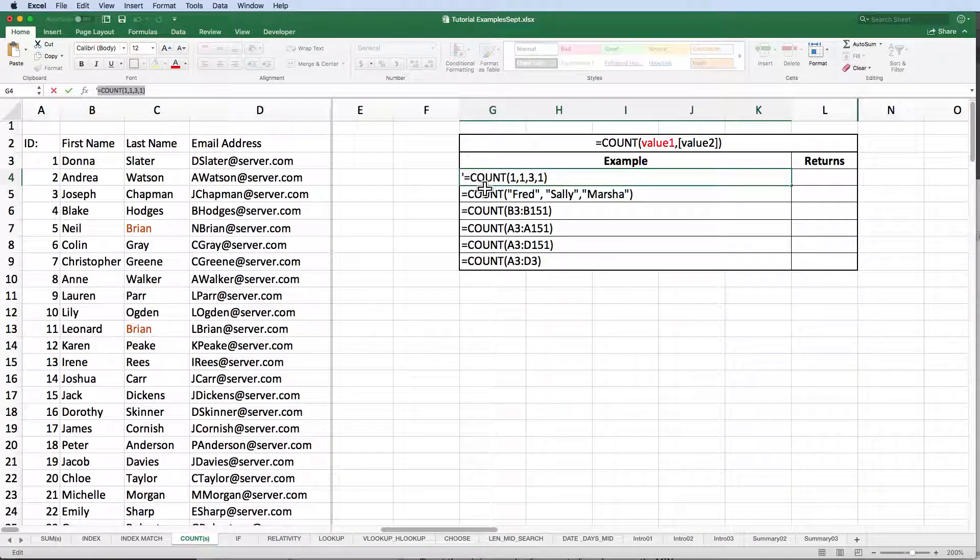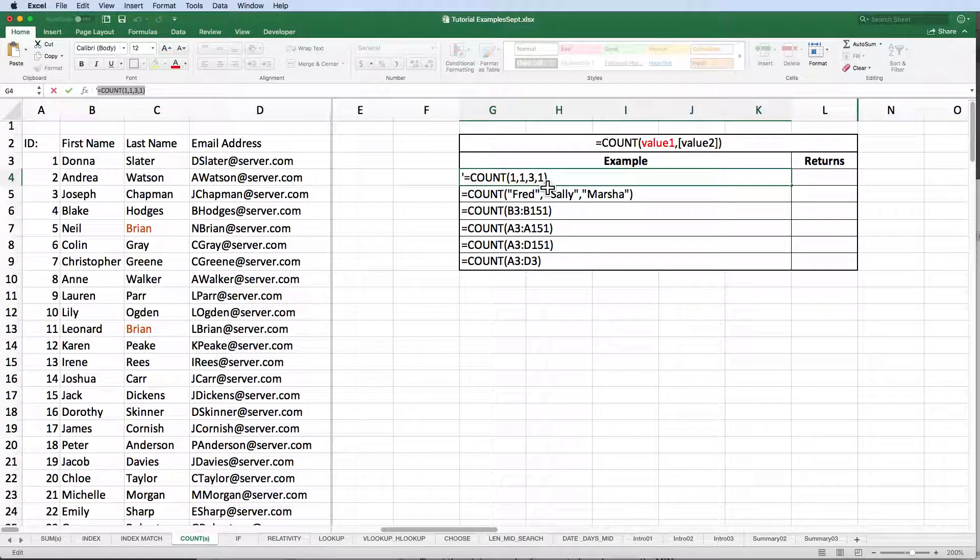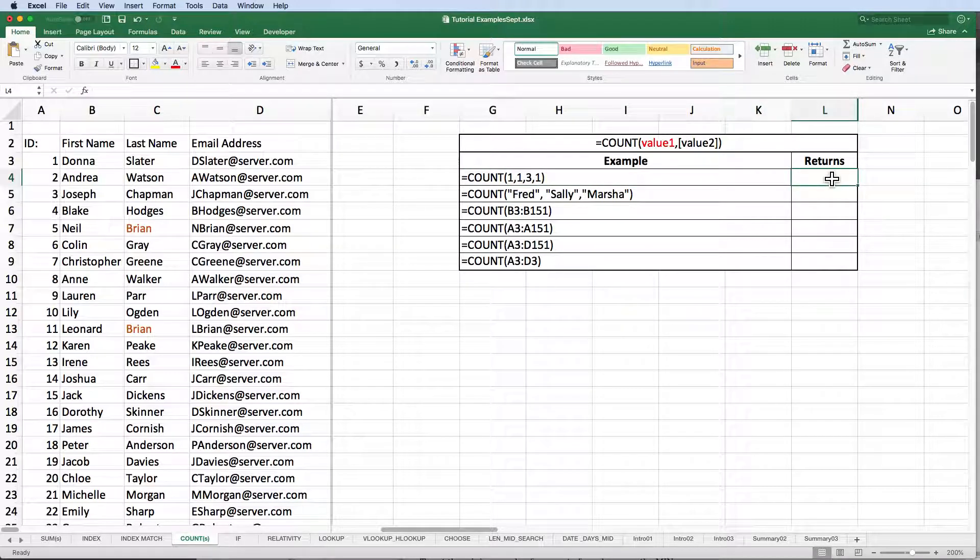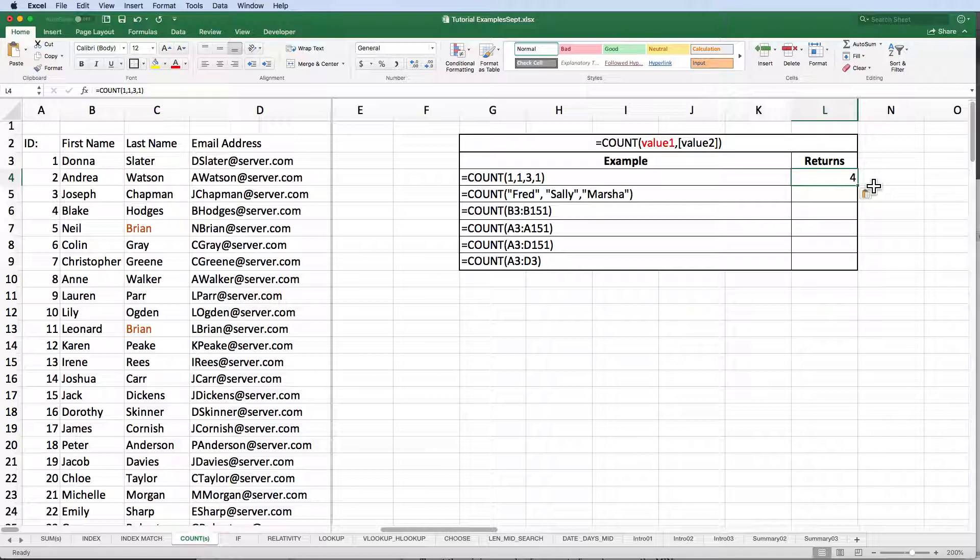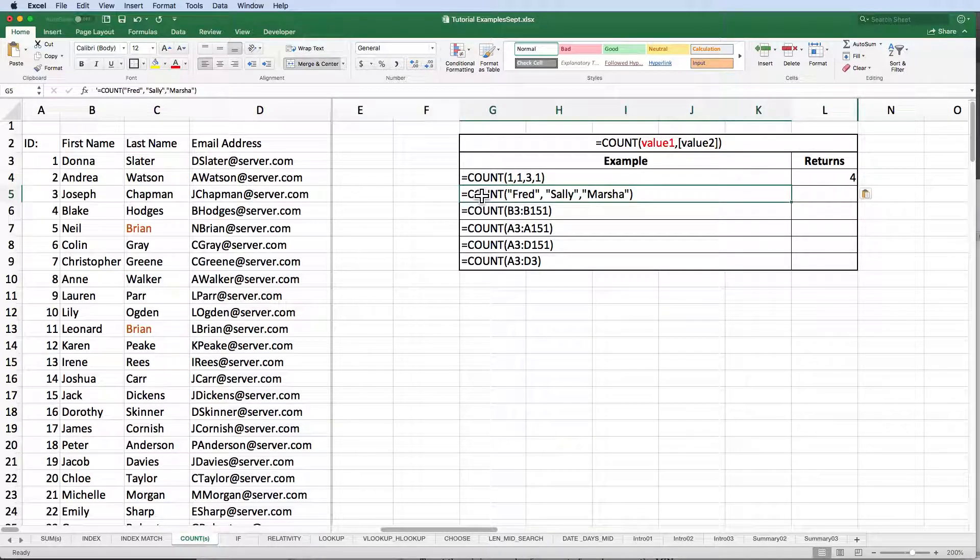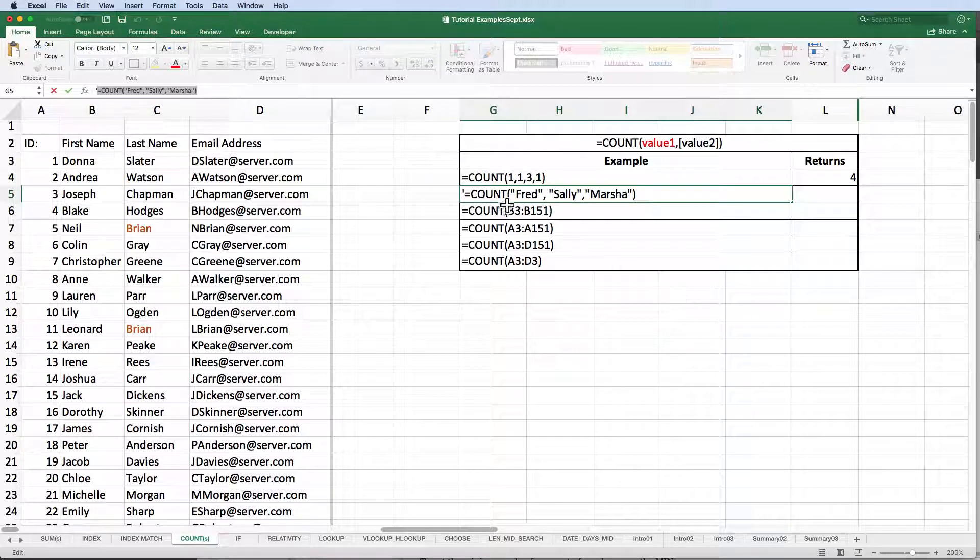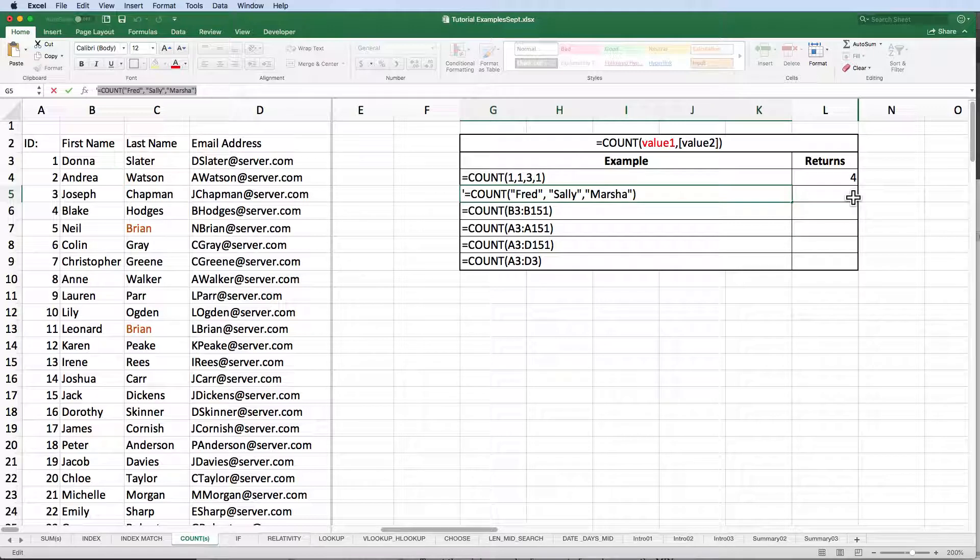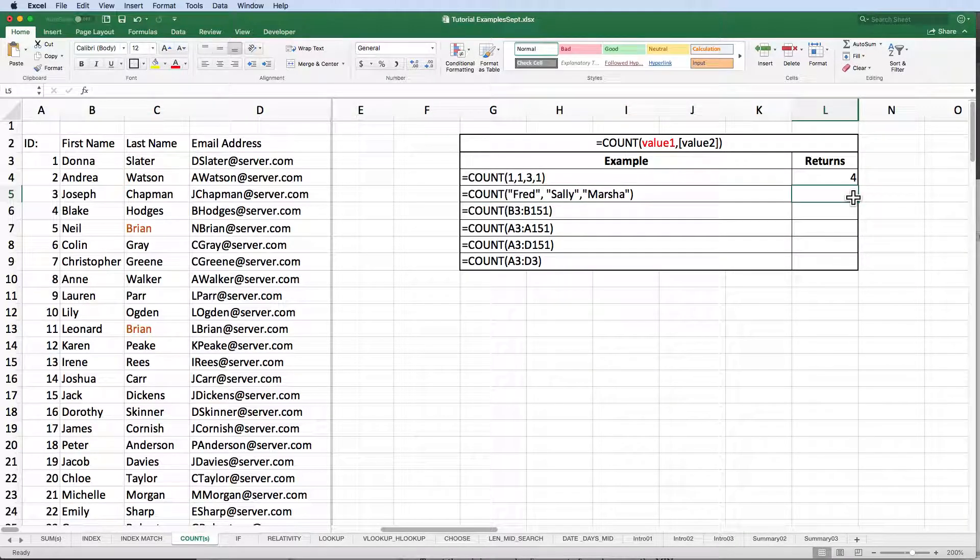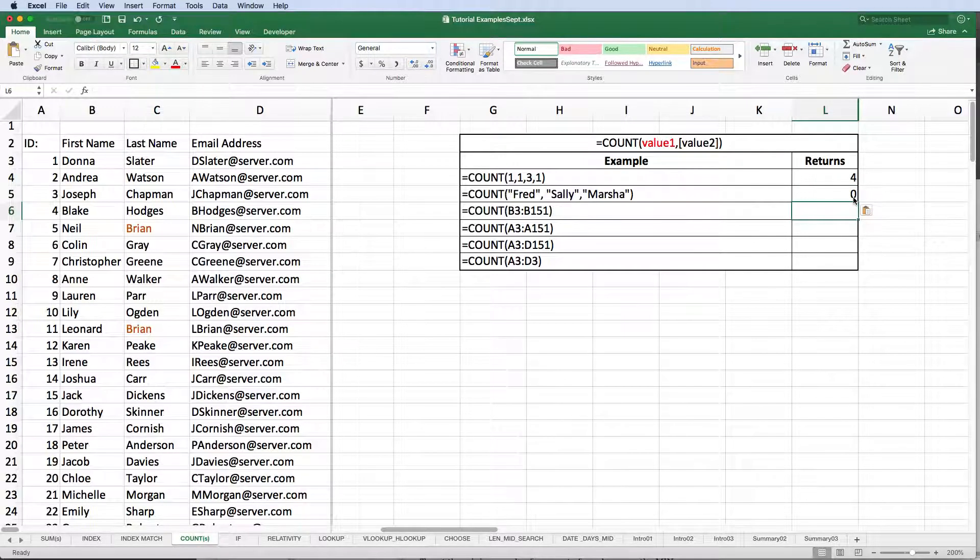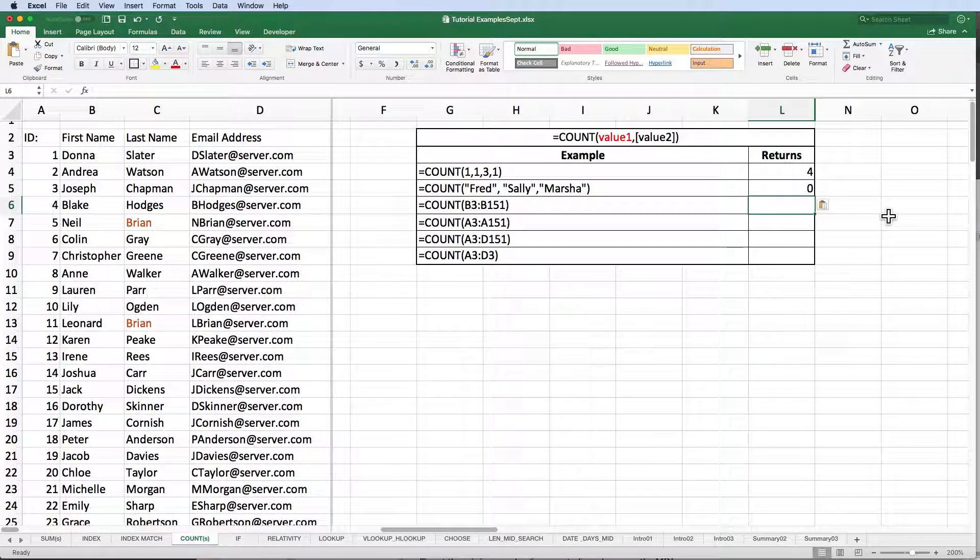Looking at our first example, we see that we can feed COUNT a list of numbers and it does exactly what we expect. It counts them. It doesn't add them up. It counts them. In our second example, I've entered a series of names or textual data and when I hit enter, Excel returns a 0. COUNT does not work with text.